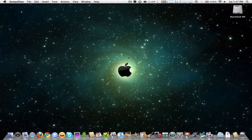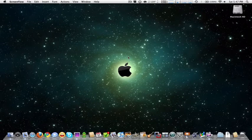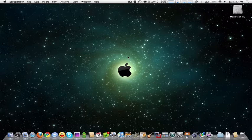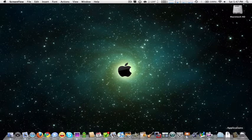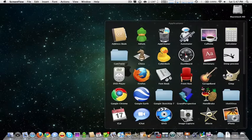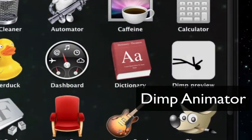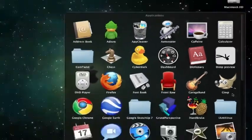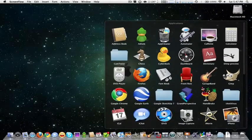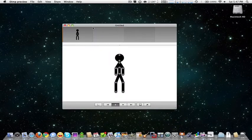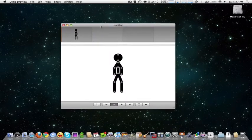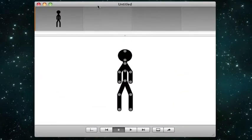Hey guys, today I'll show you a nice stick animator for your Mac, and only for Mac. It's called DIMP animator. It's currently in beta, hence the name DIMP Preview.